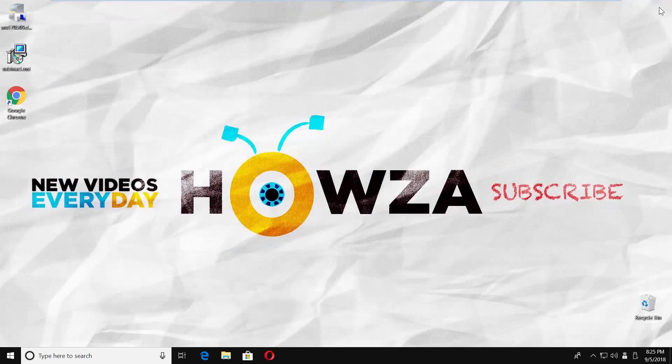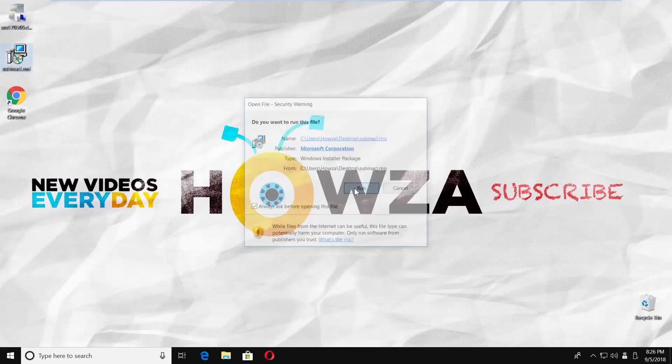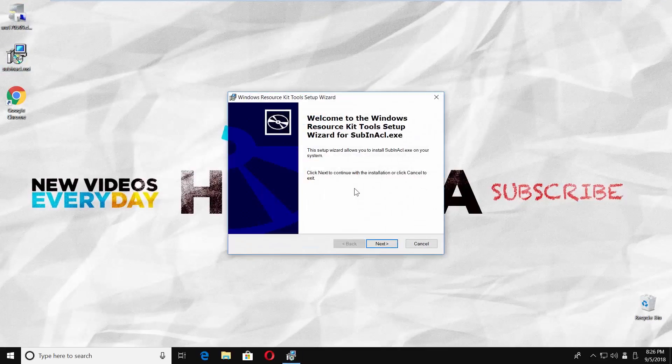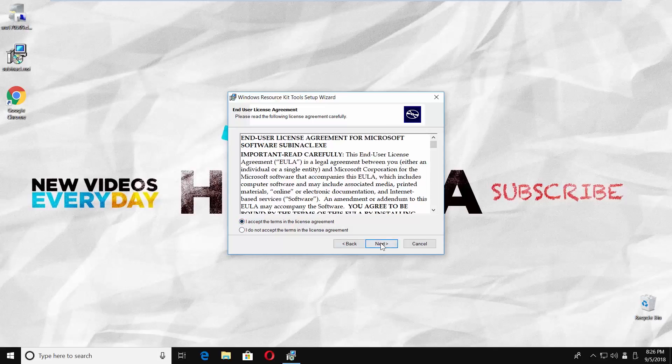Open the new file. Click on Run. Click on Next in the new window. Check I accept the terms in the license agreement. Click on Next.